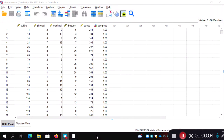Back again with another short video using the data file for the MANOVA worksheet we'll use in lab class. It has different scale variables used as DVs: physical health, mental health, drug use, and stress — with higher scores meaning higher drug use, high stress, more mental health symptoms, and more physical health symptoms. We also have a grouping categorical variable for age group: 1 = 20–30 years, 2 = 30–40 years, 3 = 40–50 years, 4 = 50–60 years.